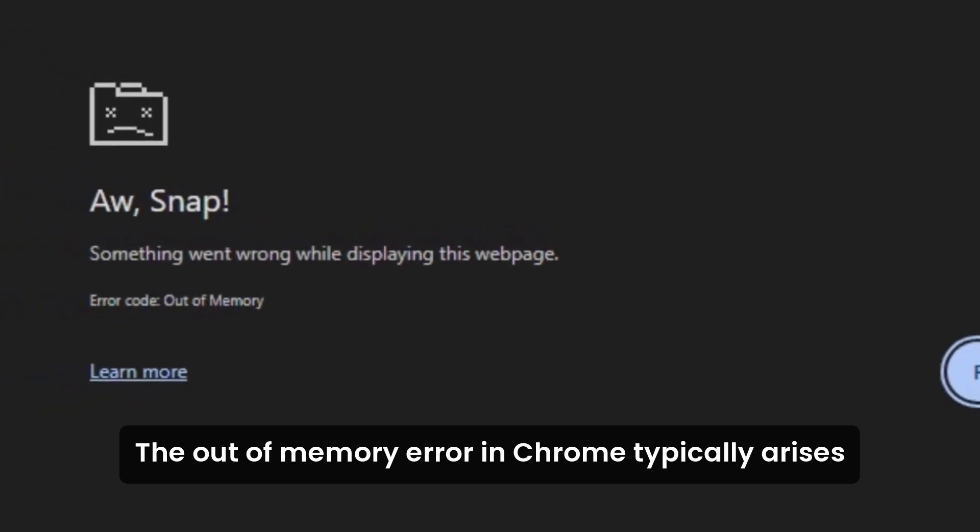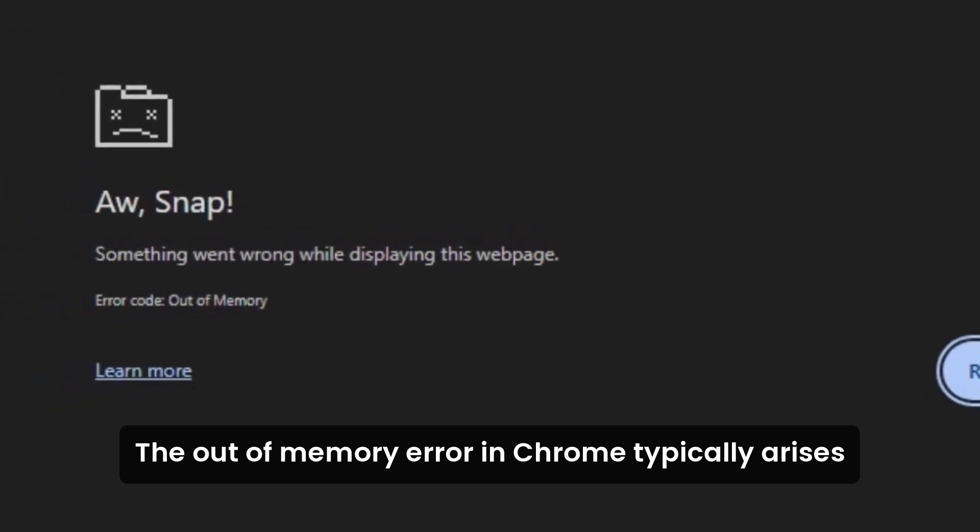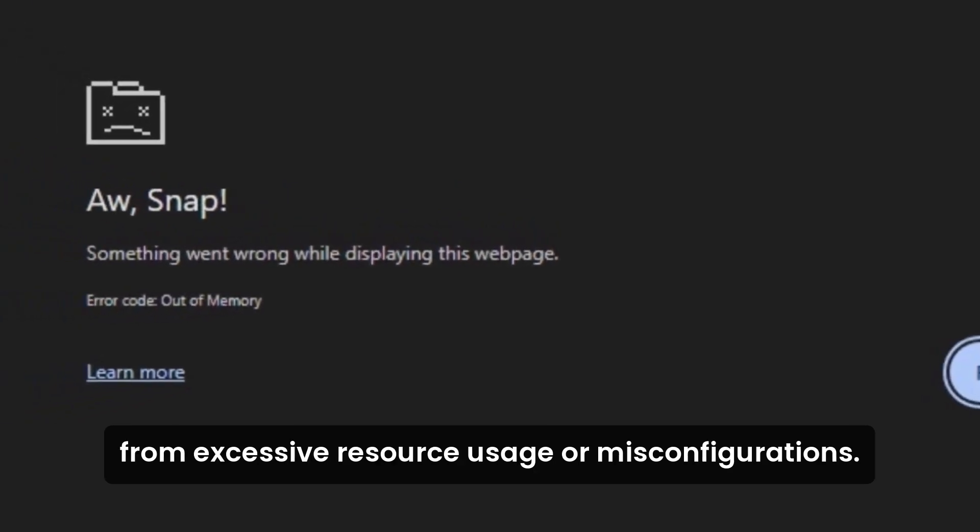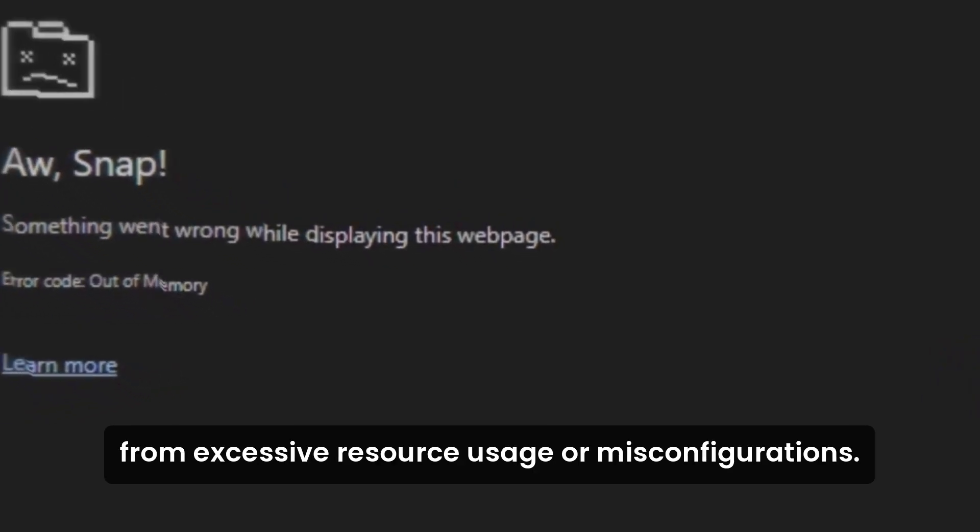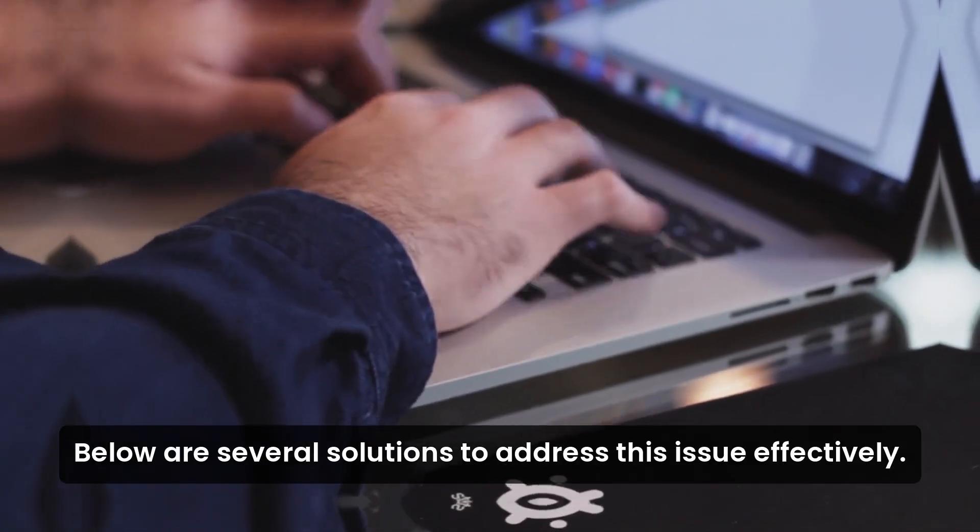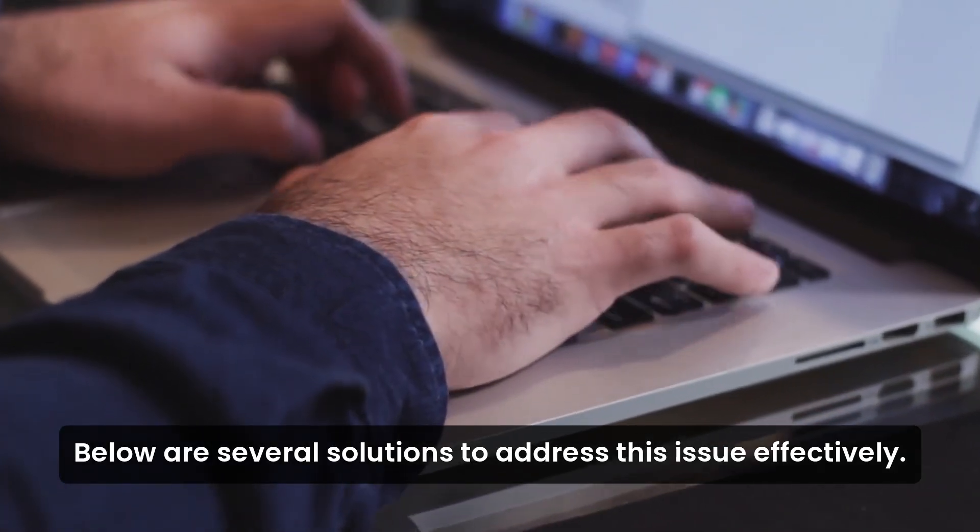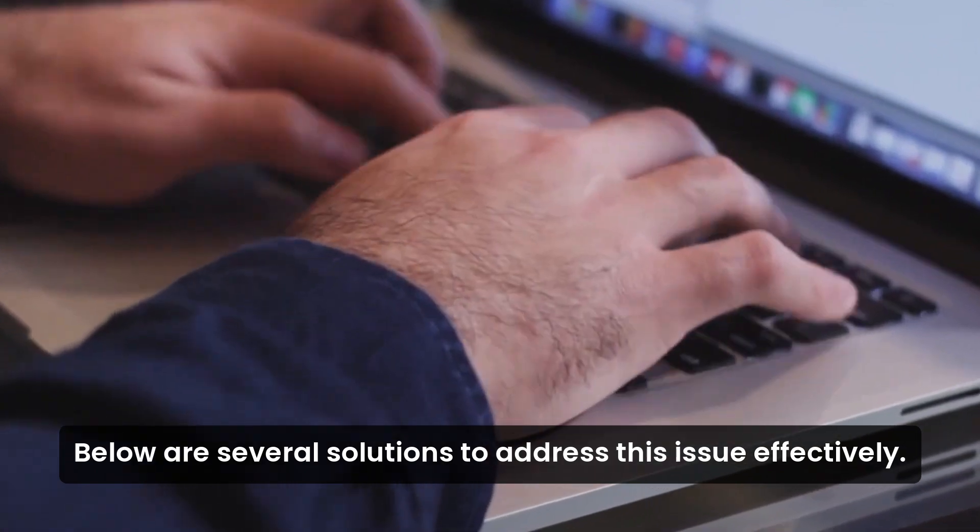The out-of-memory error in Chrome typically arises from excessive resource usage or misconfigurations. Below are several solutions to address this issue effectively.